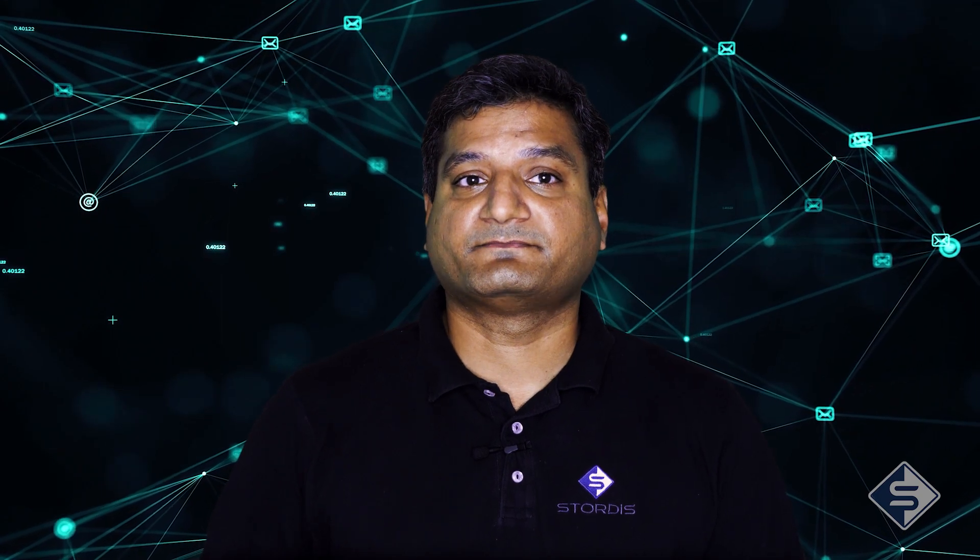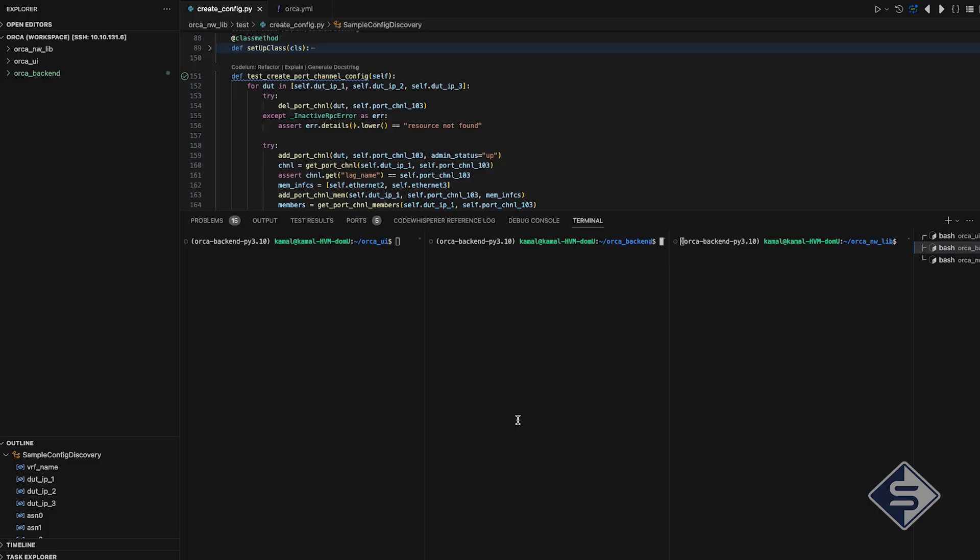At the end, I would like to mention the other two projects under Orca umbrella. One is Orca backend, a django-based web application backend server, and another is Orca UI, a graphical user interface developed using React. Backend and UI can be launched by executing commands appearing on the screen.